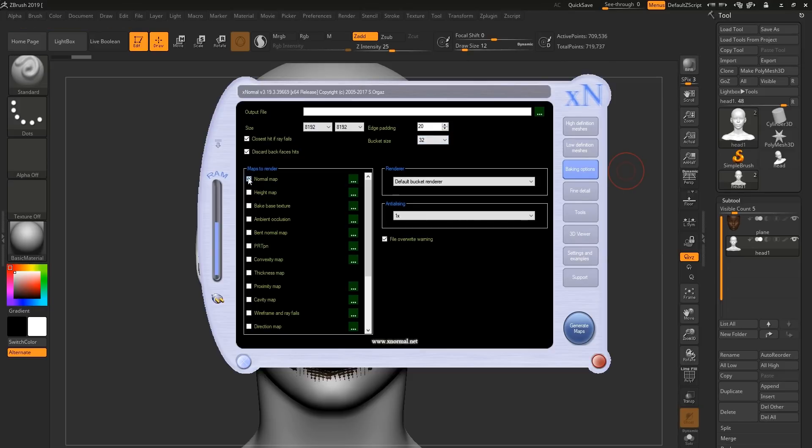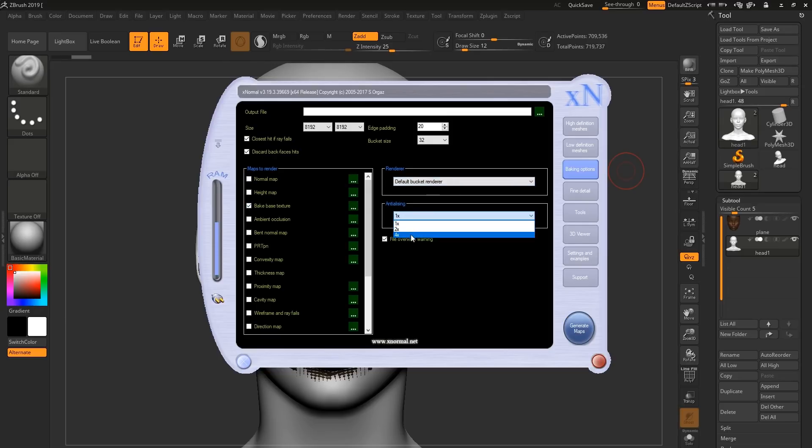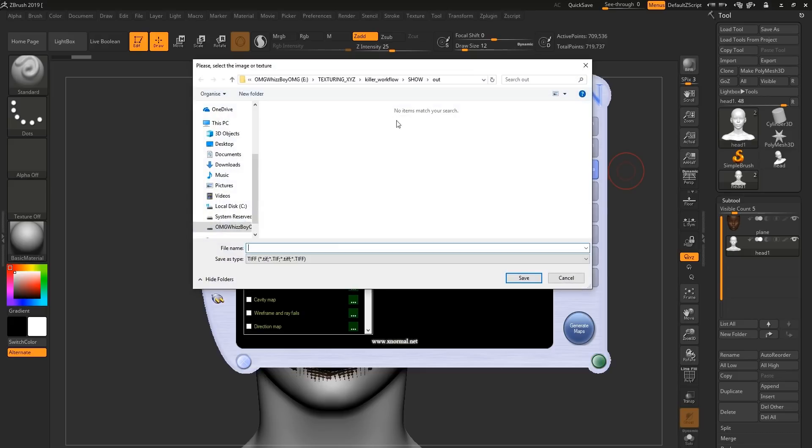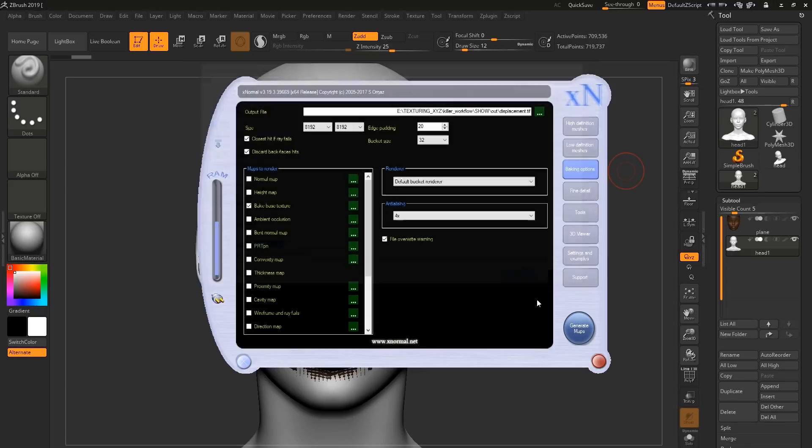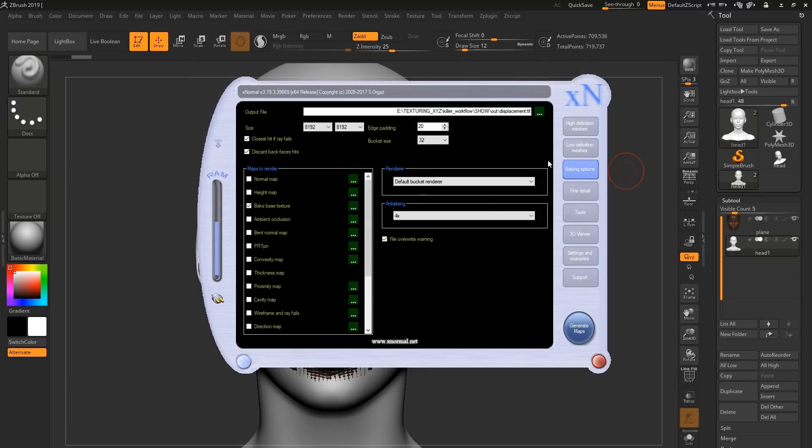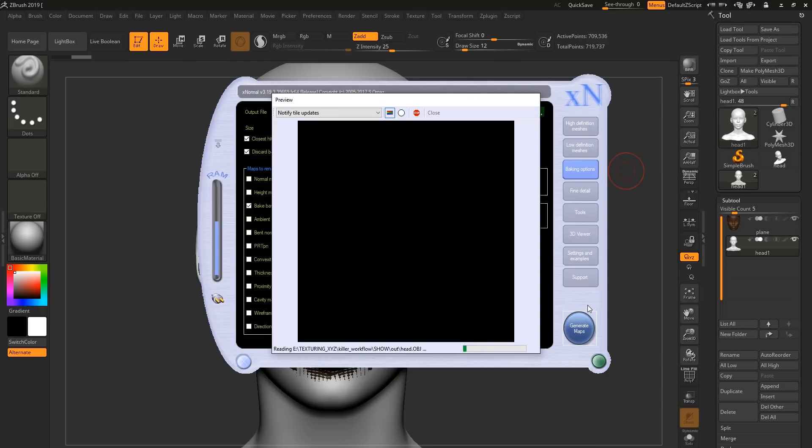We're going to untick normal map and tick on base texture. The anti-aliasing, we're going to put four times. And the output file, we're just going to call this displacement. Now all you've got to do now is click generate maps, and it's going to start baking the maps onto your UV.